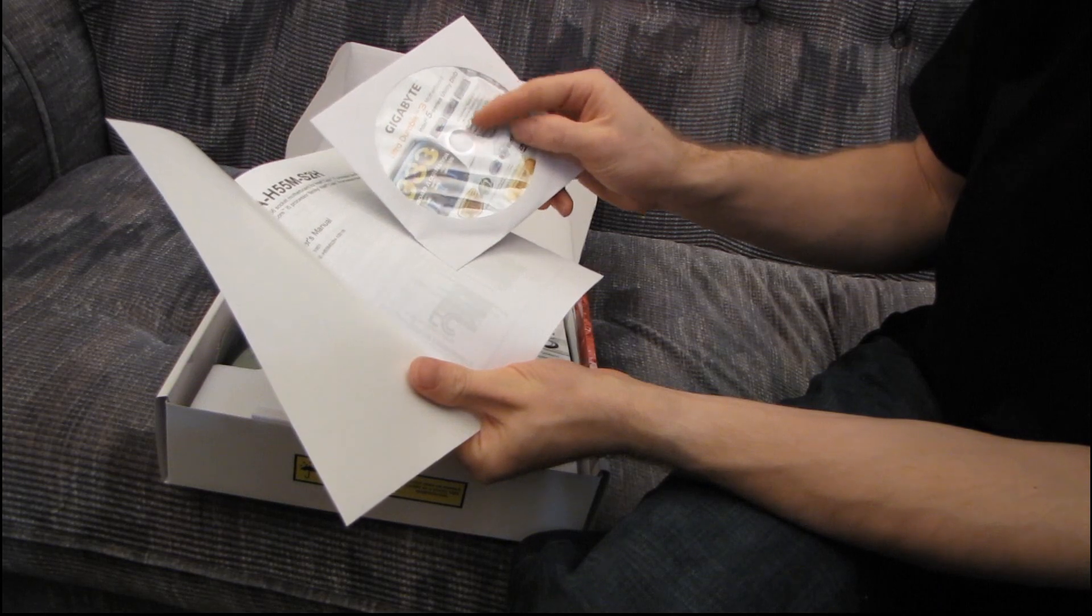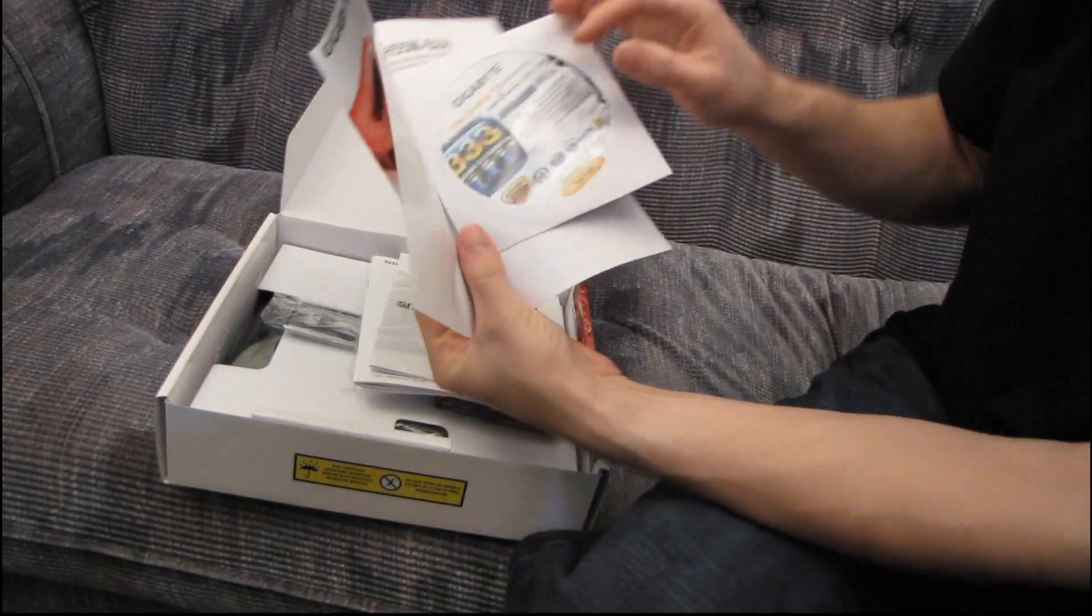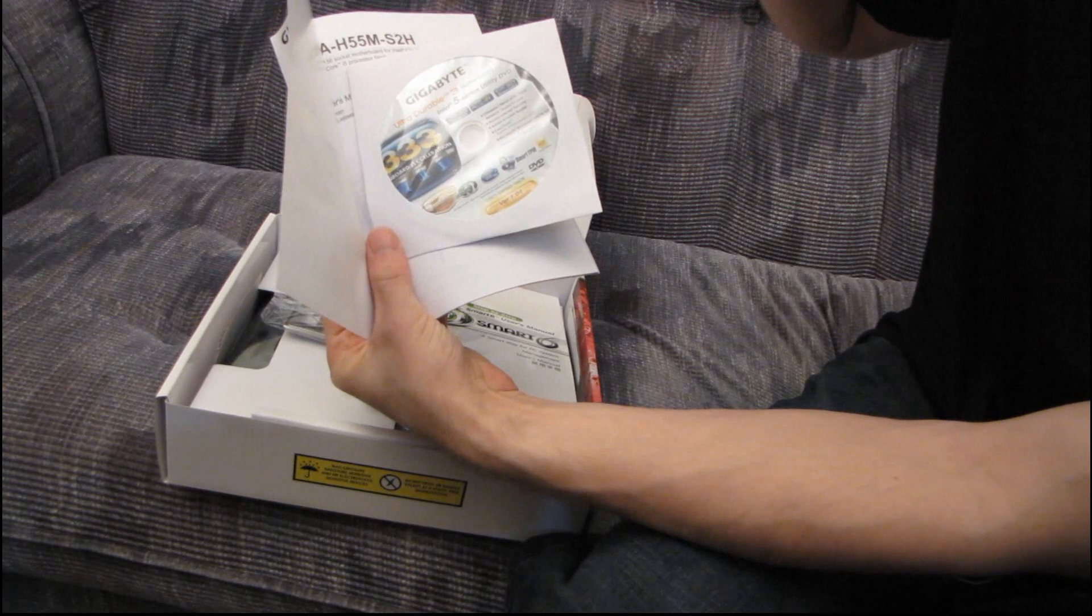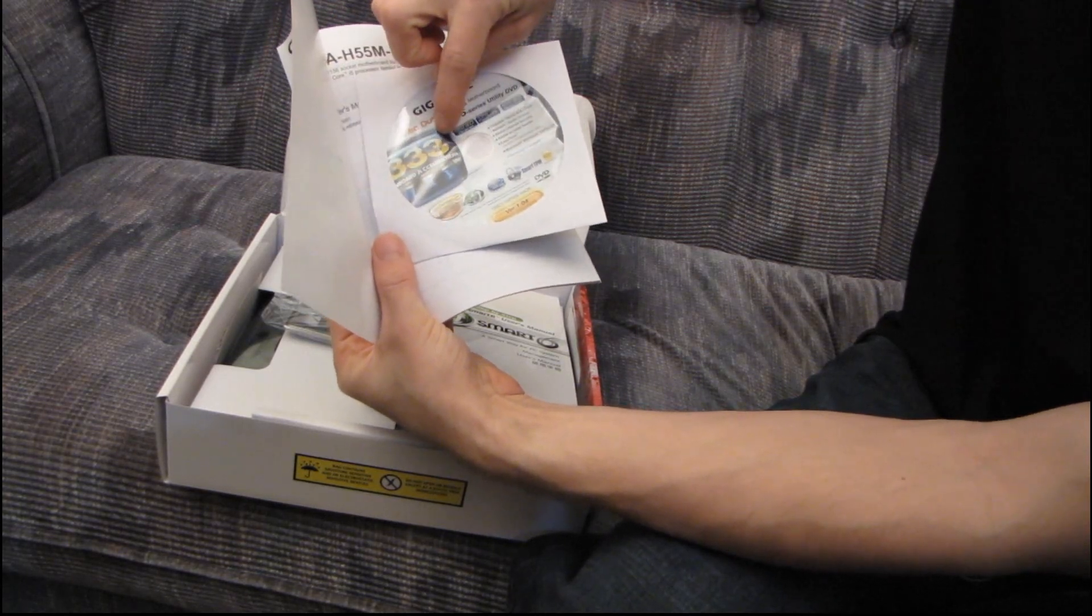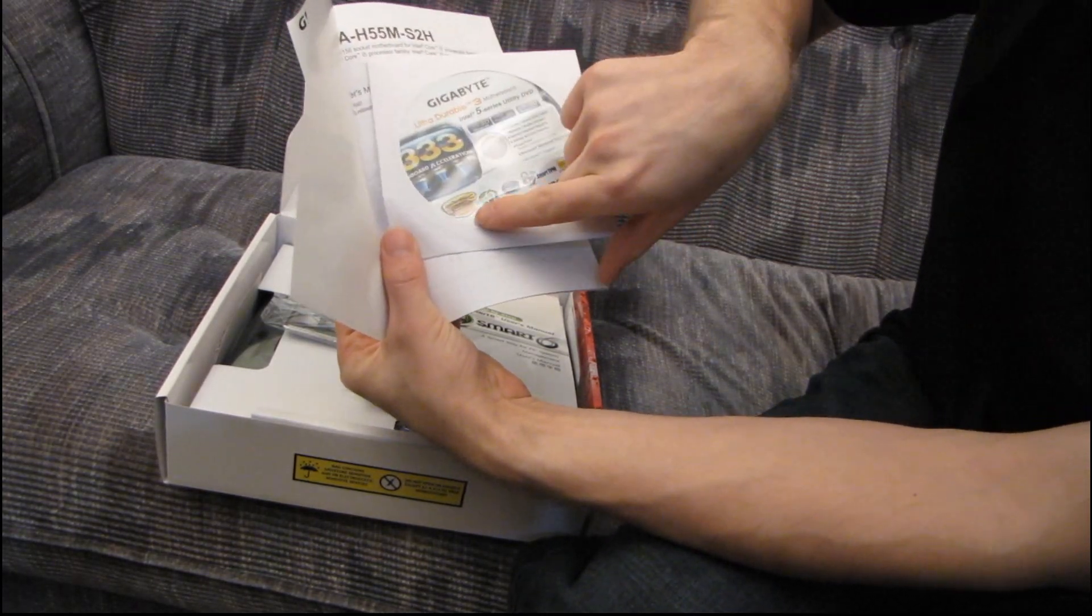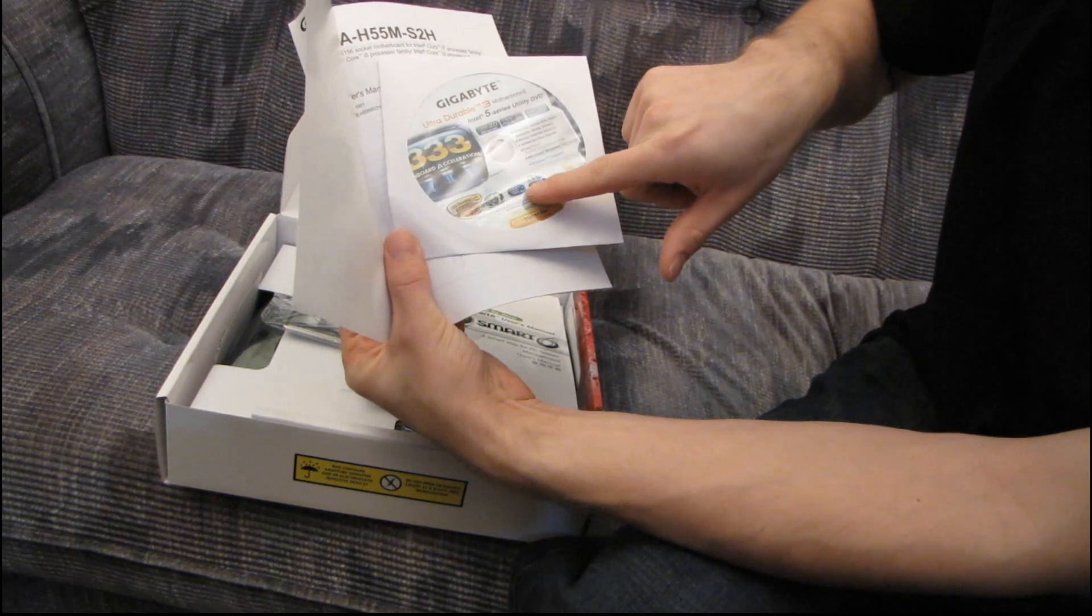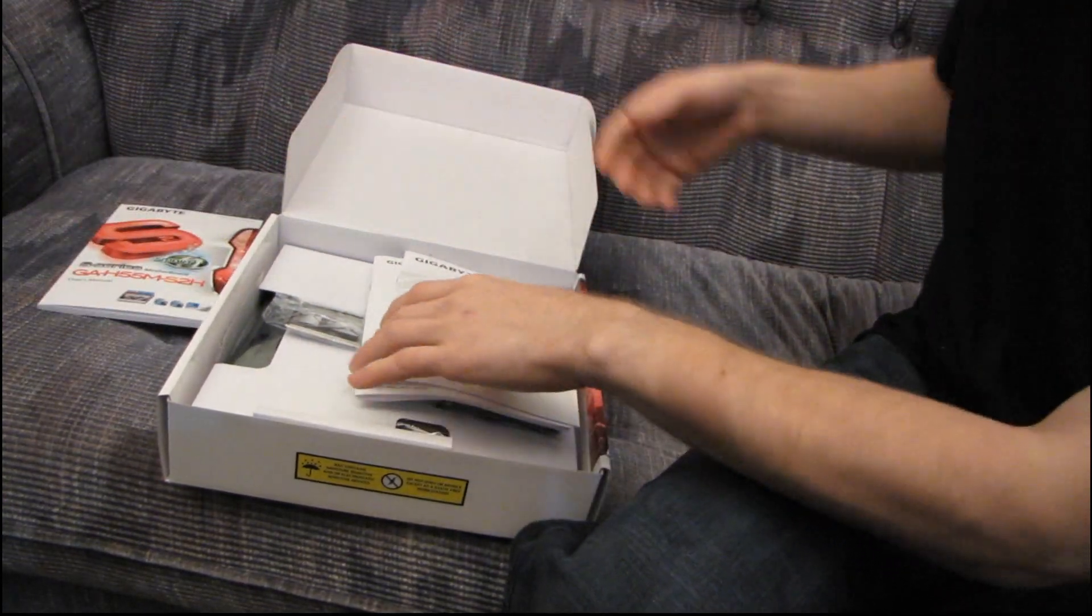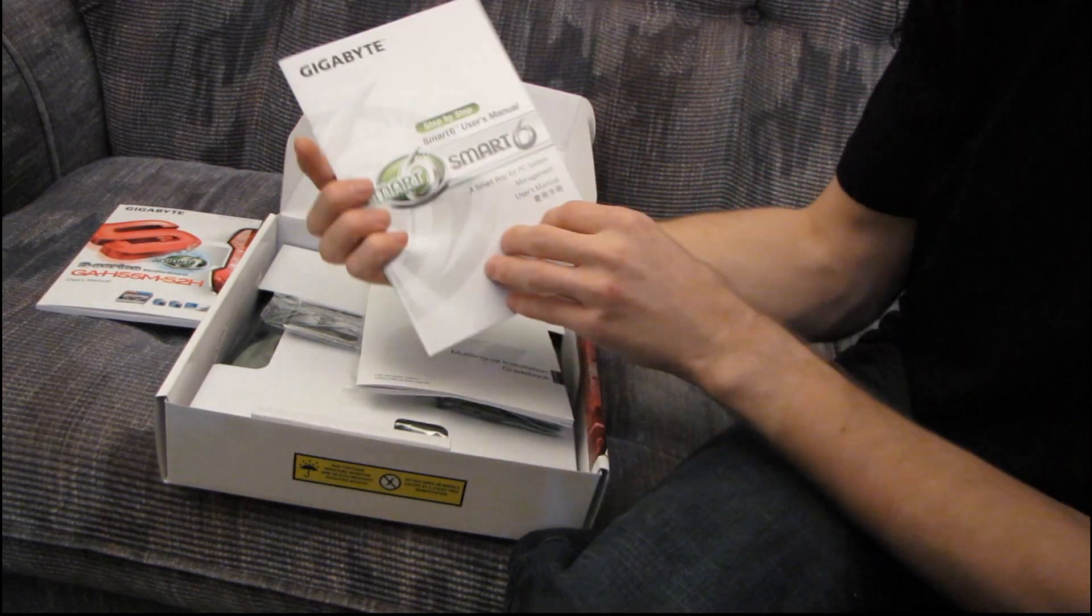Now, this is very strange. They've got features on here that this board totally doesn't have, which threw me off when I first opened this. It does not have their 333 onboard acceleration. It does not have ultra-durable 3. That's a very strange thing. Anyway, don't use that DVD. Download the latest drivers off the Gigabyte website.